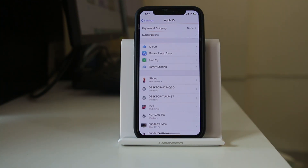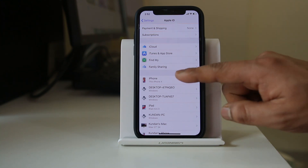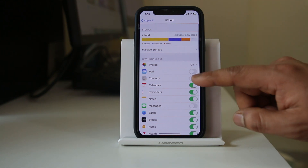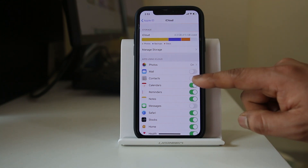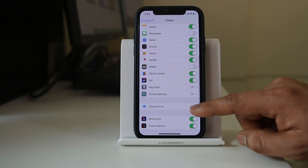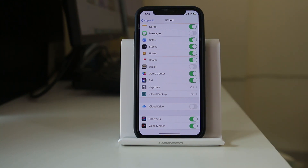If you want to keep using the same Apple ID on both iPhones but don't want to share call logs, go to iCloud and make sure that Contacts is disabled. Also make sure that iCloud Drive is disabled.